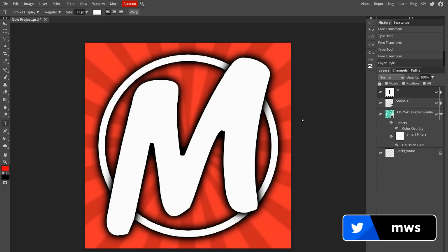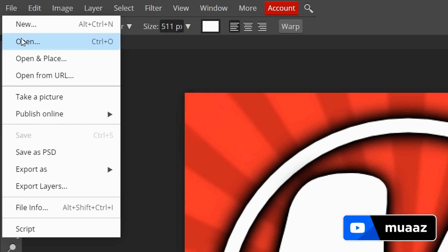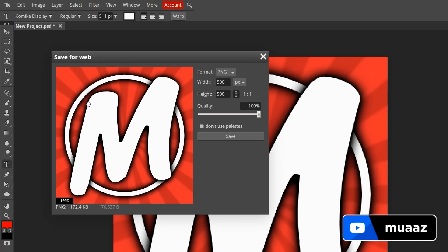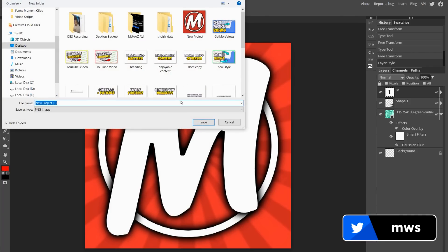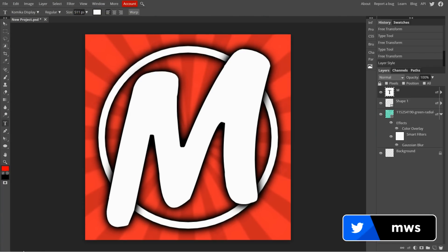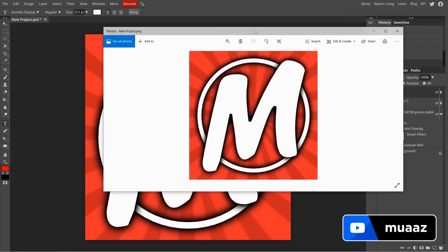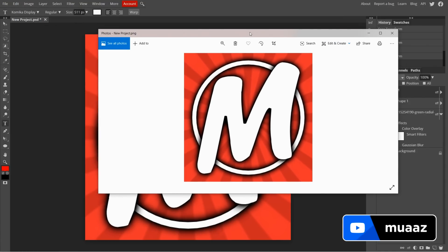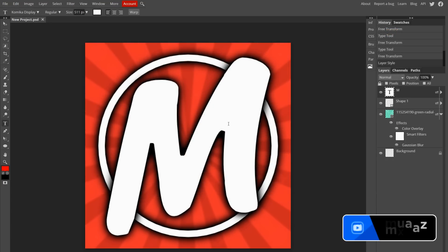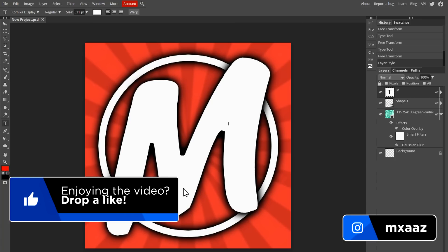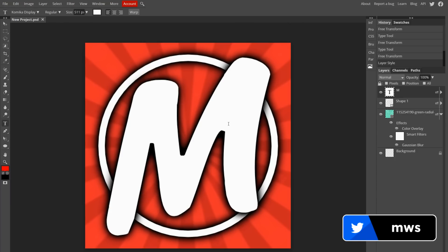That's really it for this basic profile picture tutorial for sites like YouTube, Twitter, Discord, or whatever you want. The last step is to go to File, then Export As, and save it as a PNG on your desktop. Make sure quality is at 100 so you get the best quality. Hit Save and you're done. I hope you guys enjoyed the video — please hit that like button and subscribe if this is your first time watching. See you in the next one, peace!